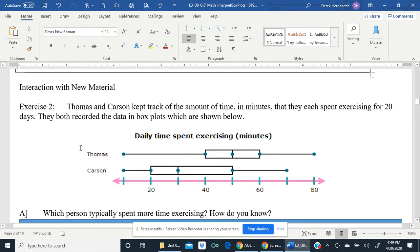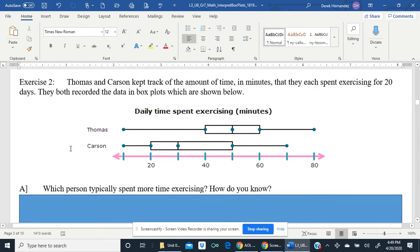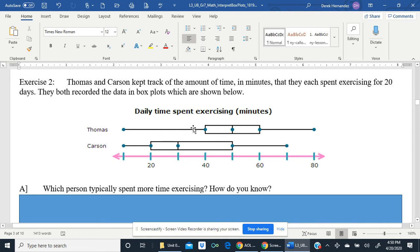Let's look at exercise two. Thomas and Carson kept track of the amount of time, in minutes, that they each spent exercising for 20 days. They both recorded the data in box plots. Thomas's five-number summary from his box plot: minimum 10, Q1 40, median Q2 approximately 50, Q3 approximately 60, and maximum 80.